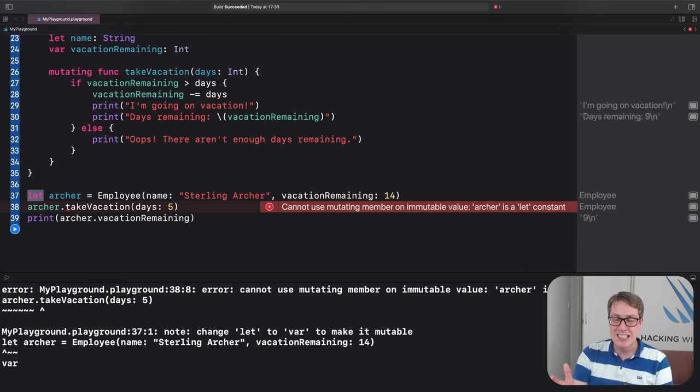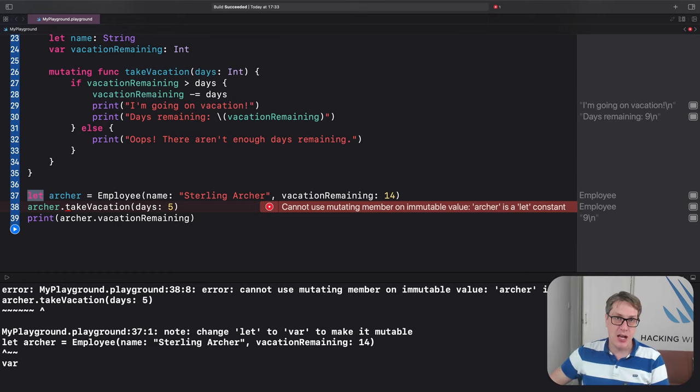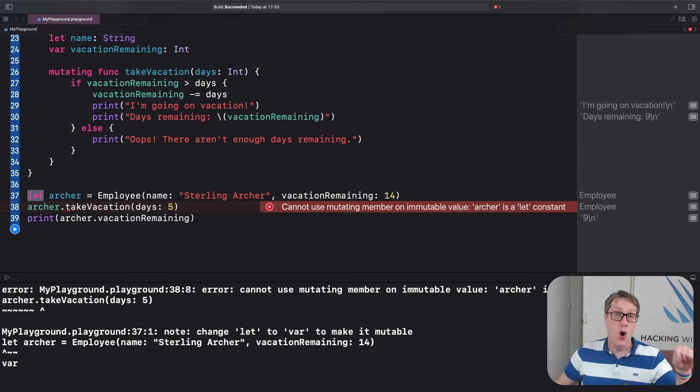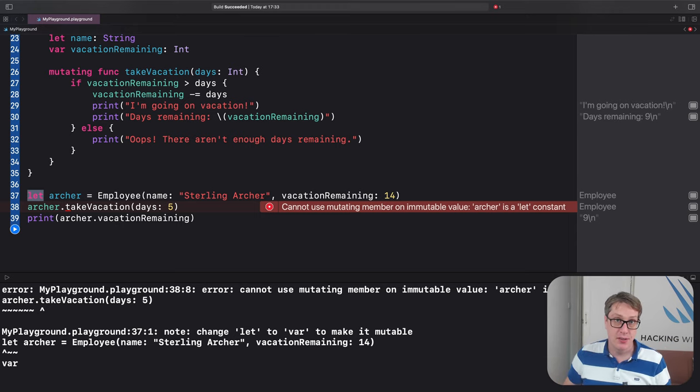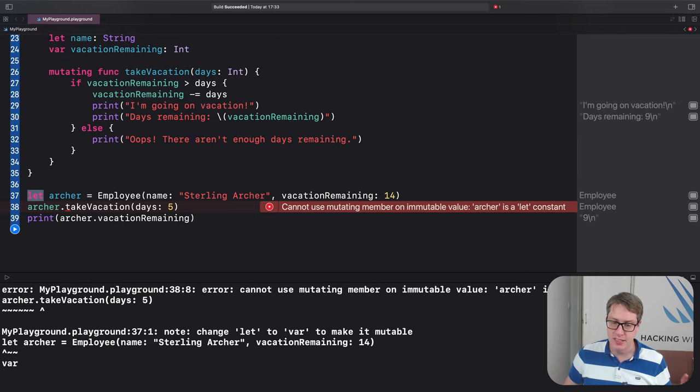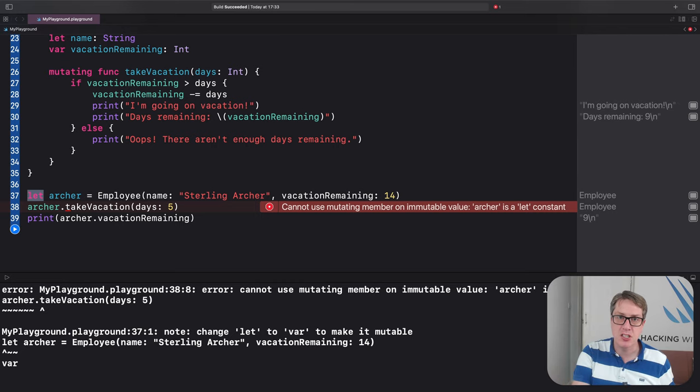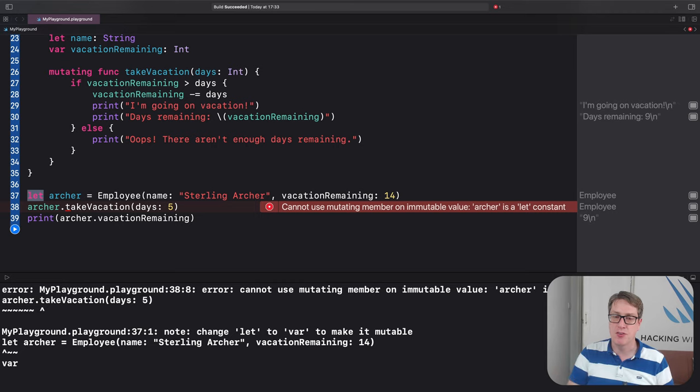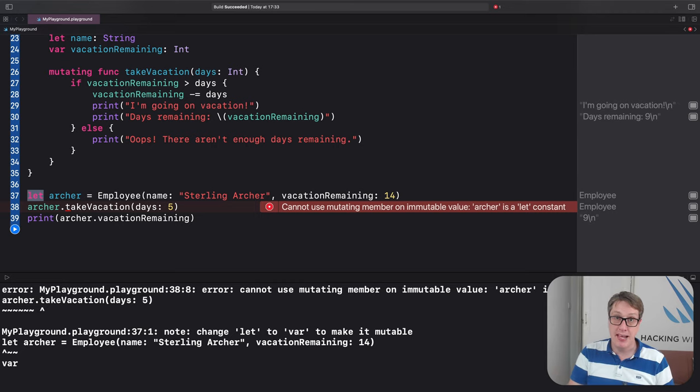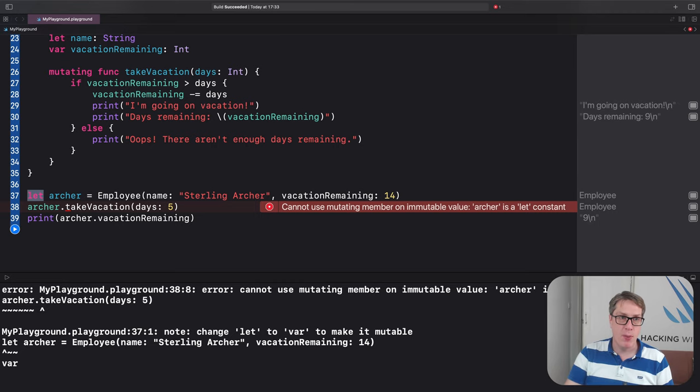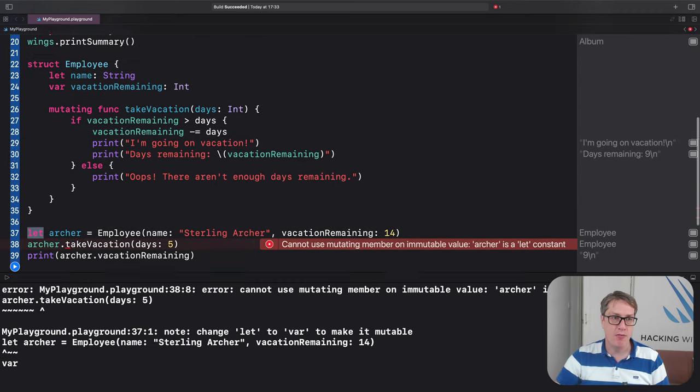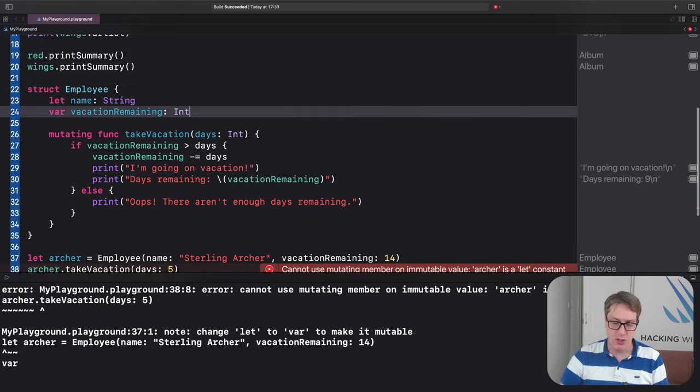So it needs to be there. Mutating keyword, tell Swift at a glance, only let people call this if it's a variable. Don't let them call it on a constant, it shouldn't be allowed. Now we're going to explore structs in more detail over the next few videos, but I do want to give a few names to things so you understand the terminology we'll be using.